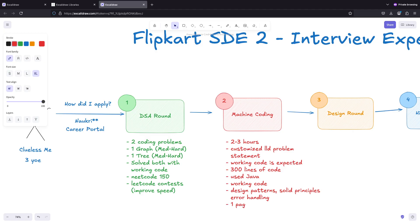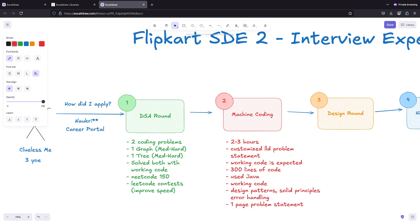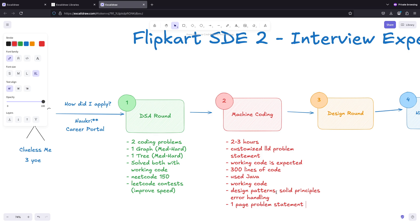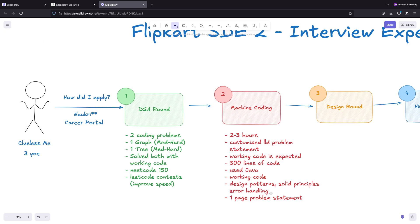The problem statement is generally big - one page problem statement is given. It could be some existing system or some system that Flipkart wants you to design. It could be application like BookMyShow or similar to Cult Fitness app. I won't be able to reveal the problem but if you have good practice on LLD concepts and use any object-oriented programming and have good speed, then you will be able to solve this one.